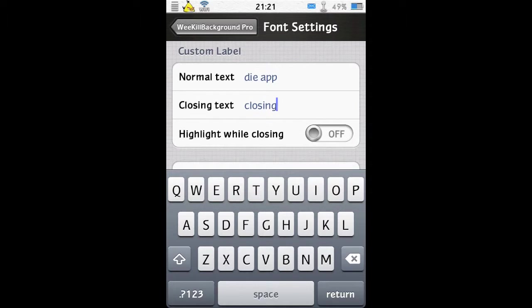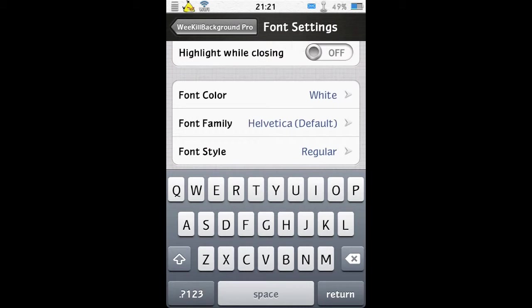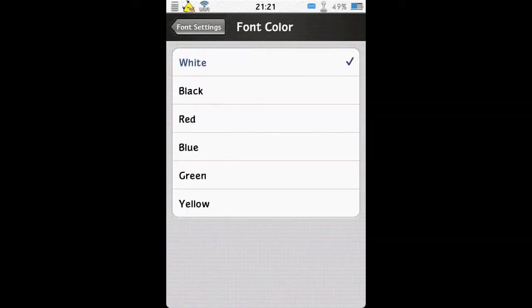And you can put a highlight on while it's closing, or just leave that off. You can change the font color - let's change that to blue.